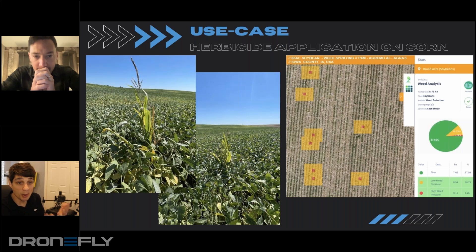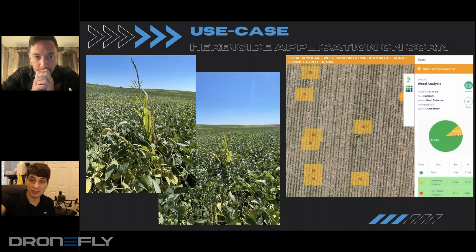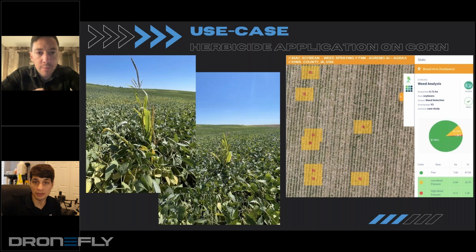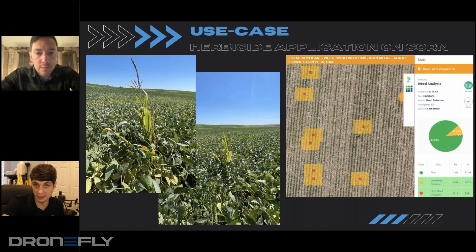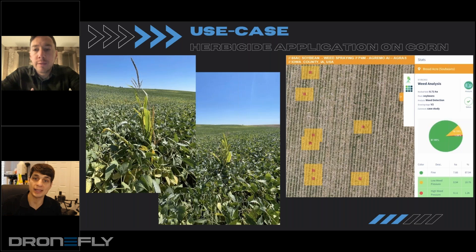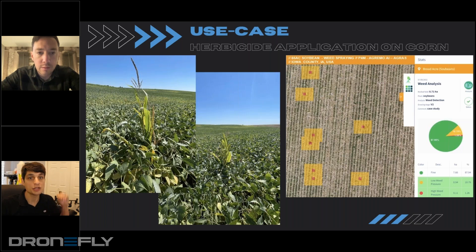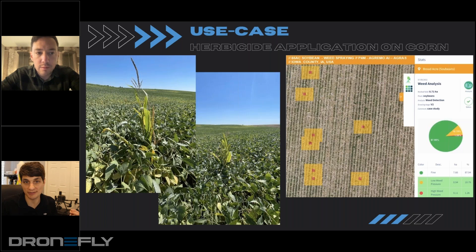What we're able to do is fly over it very quickly now. And then with Agrimo, they're able to analyze and understand where all of the individual corn plants are, take out a prescription map. And then we actually flew it with the T30 and sprayed just those corn plants within the soybean field.